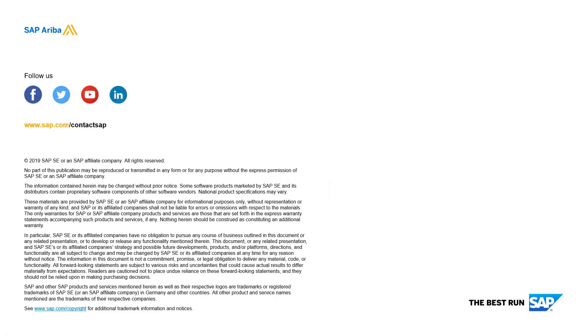Please reach out to your customer engagement executive or Ariba support for any further actions. Thank you.